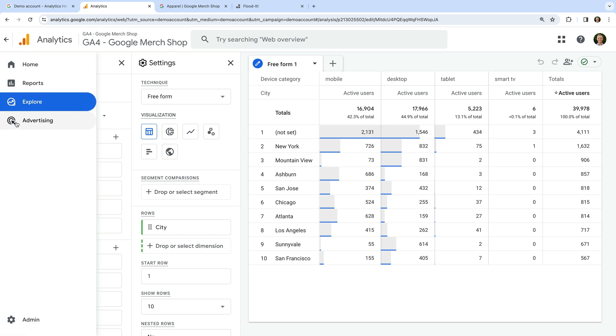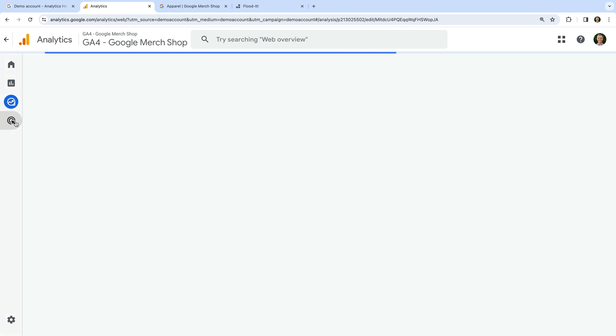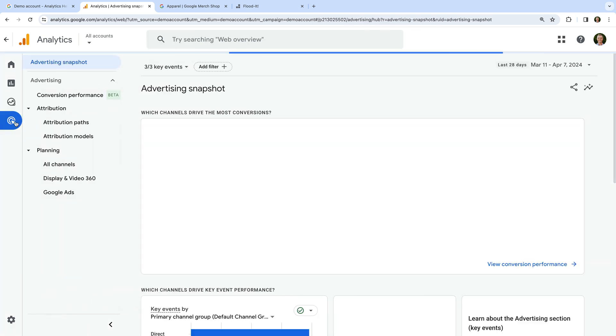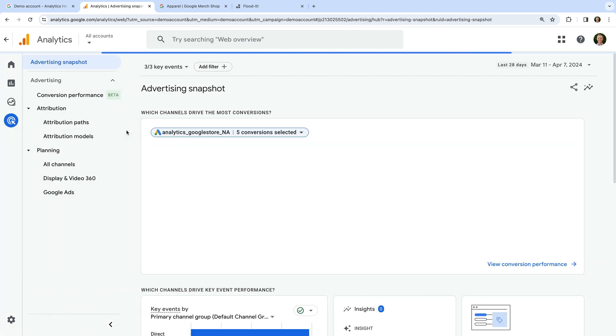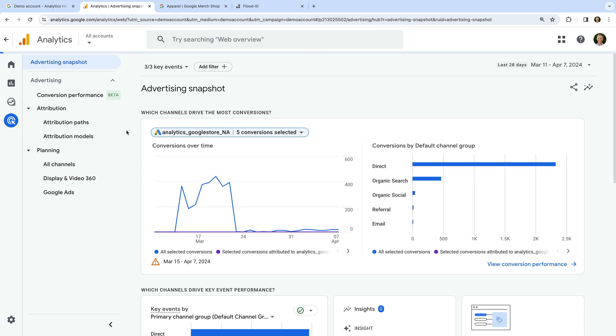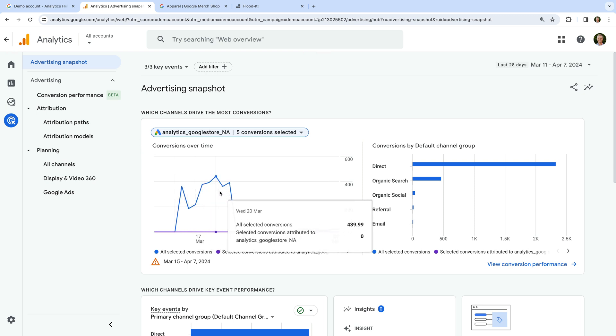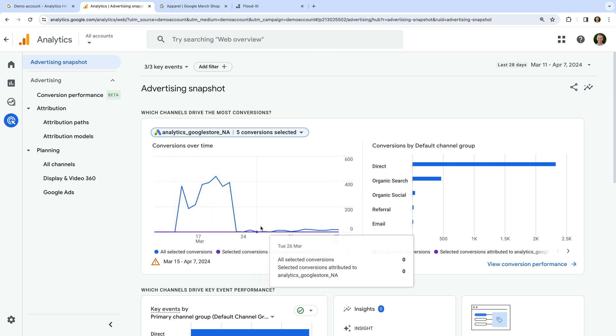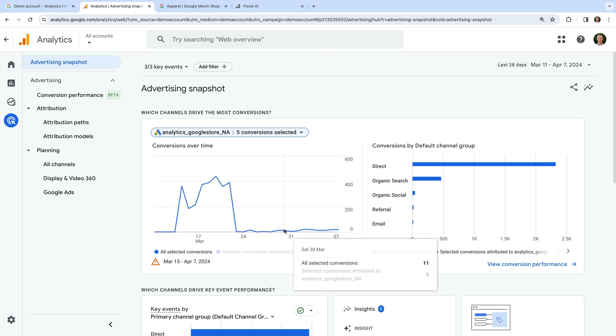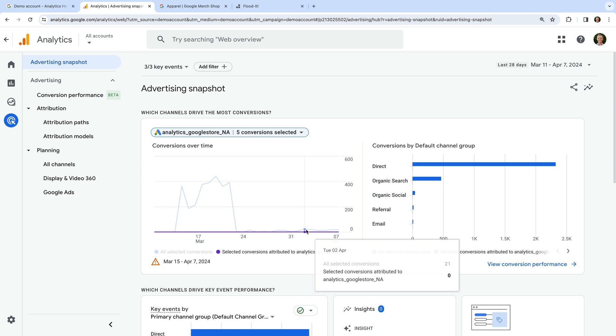Navigating to Advertising lets you access attribution reports and the dedicated Google Ads reports in GA4. This is where we can find another limitation of the demo property. Depending on the date range we select, we can find some traffic coming from Google Ads campaigns.